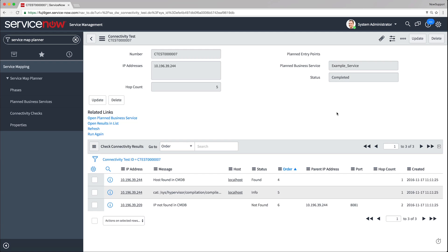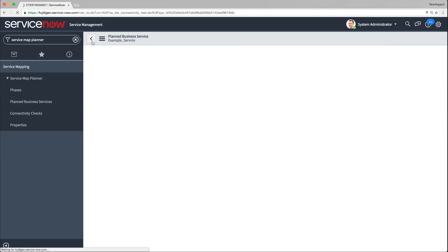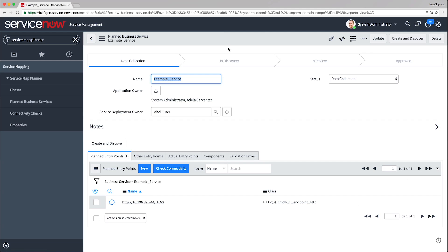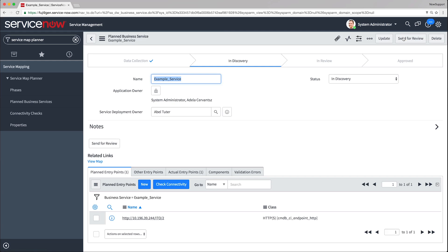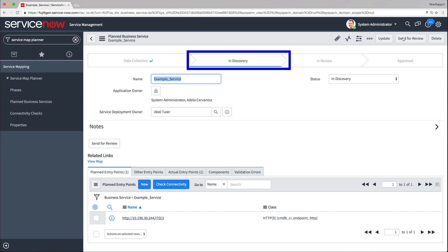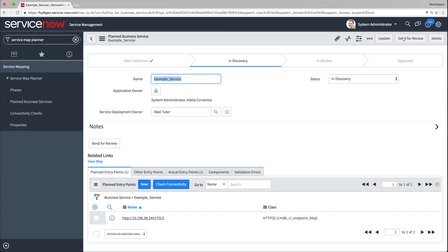First, let's create a business service. We navigate to the planned business service we want to discover and click Create and Discover. The status of the business service changes to In Discovery. When the discovery process completes, the View Map link appears on the page. You can review the map by clicking this link.